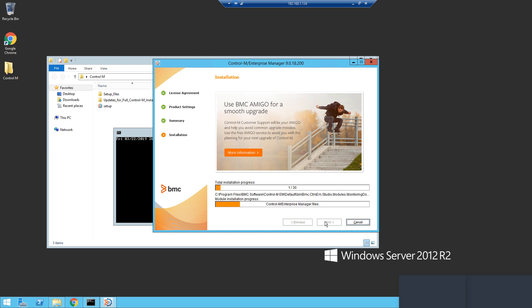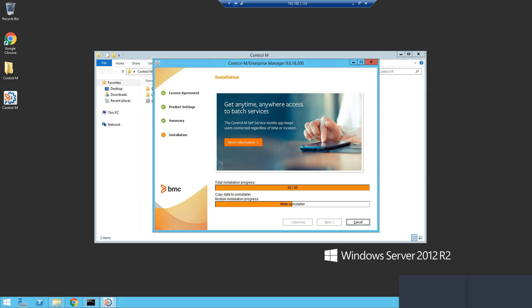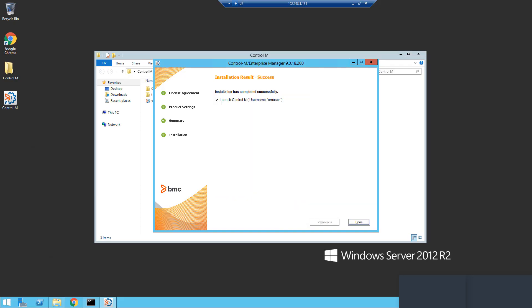Since the installation can take several minutes or longer, we will skip ahead to the completion of the installation.